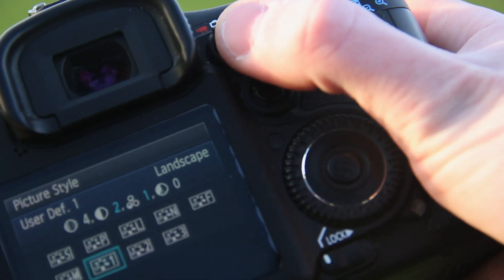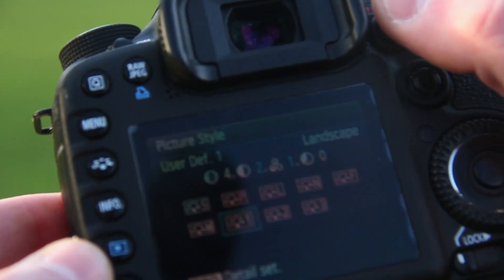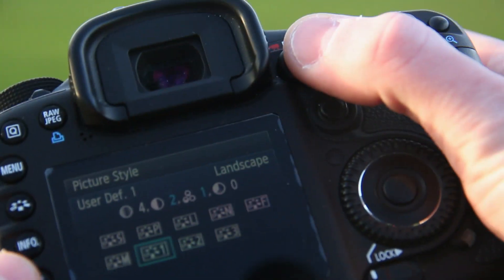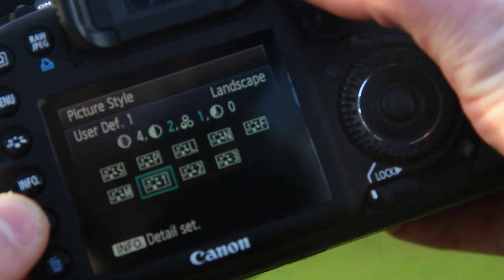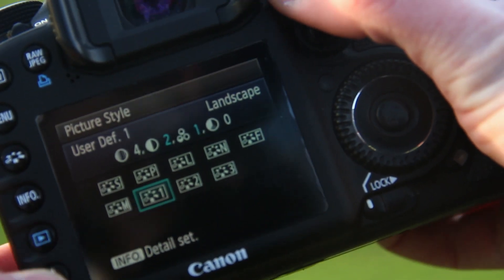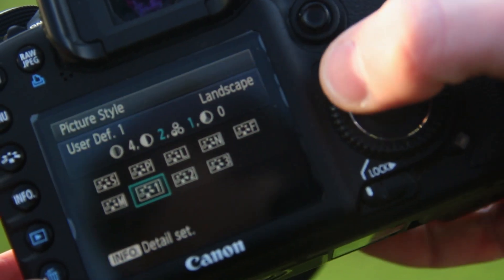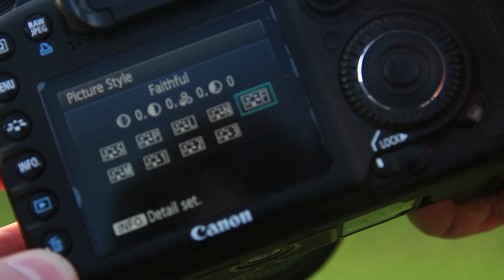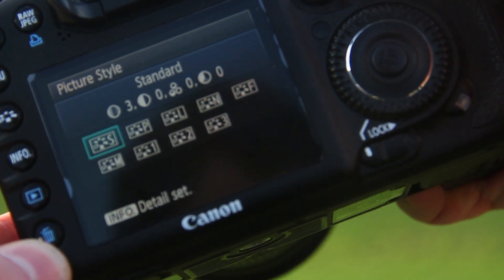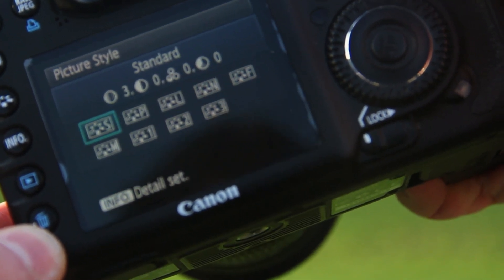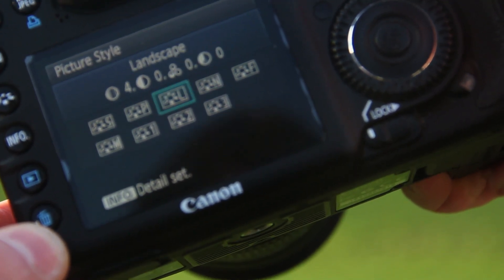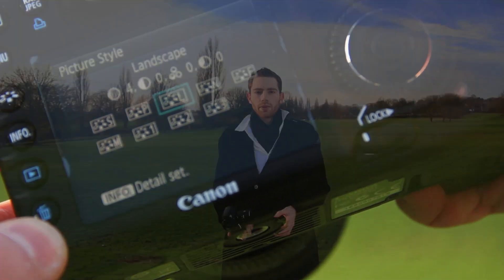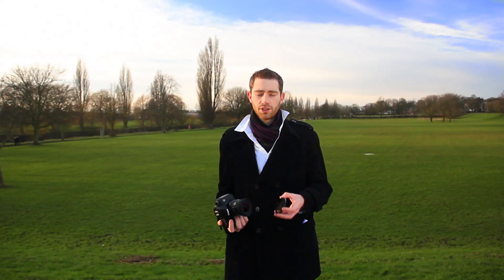So here's the color profile I use, or the picture style, whatever you want to call it. You can see here — I'm using the Landscape one. You can change them by doing that, so you've got different picture styles, and I'm only using the Landscape one.